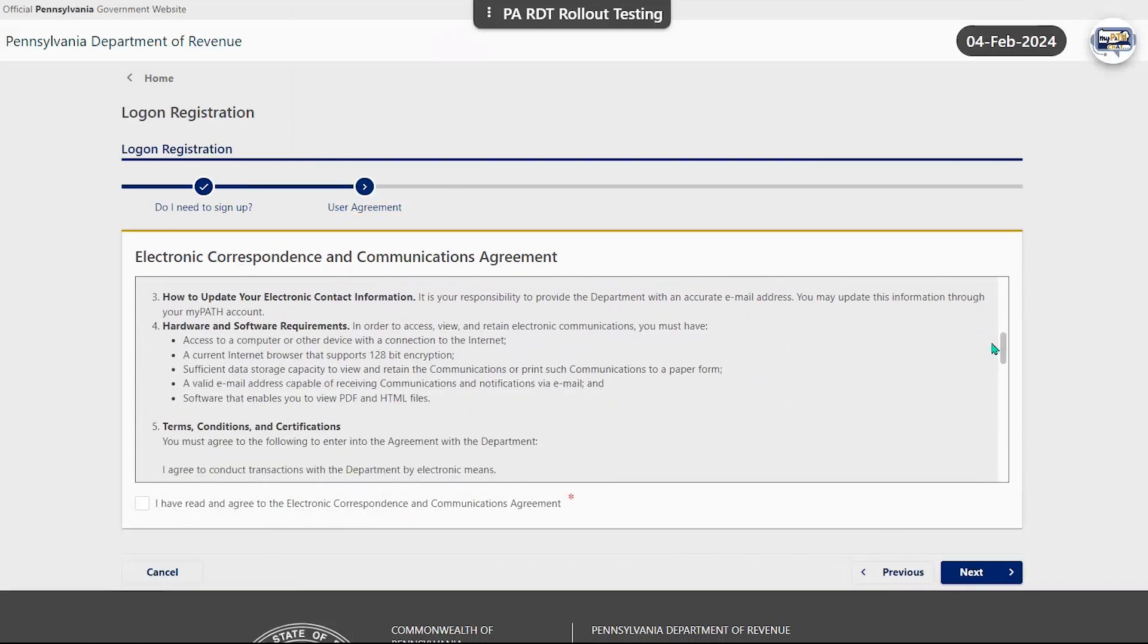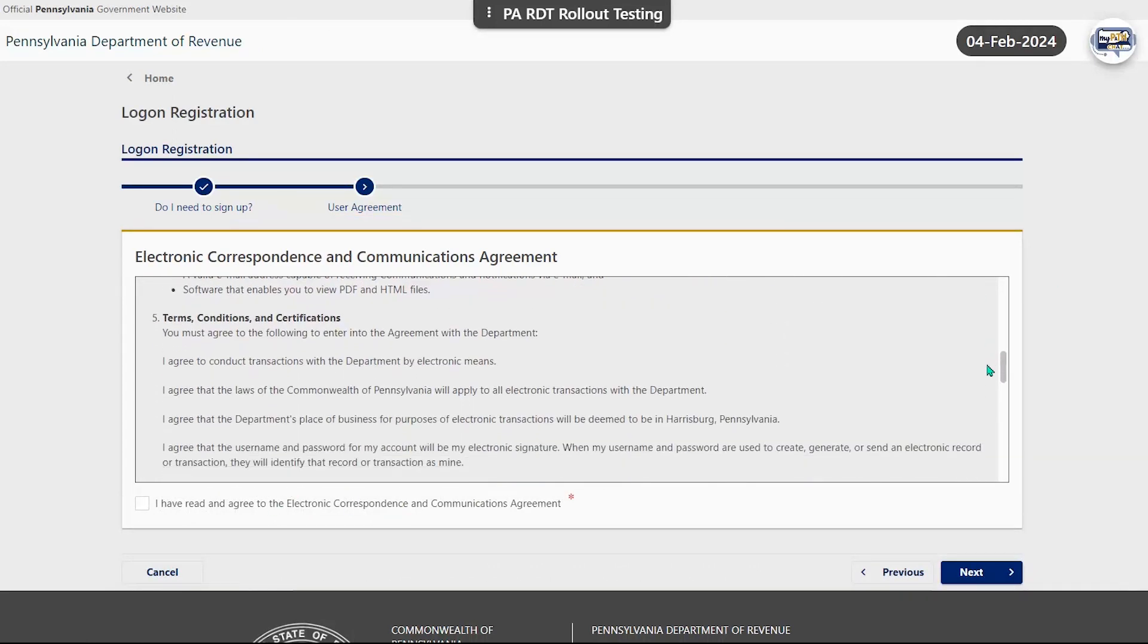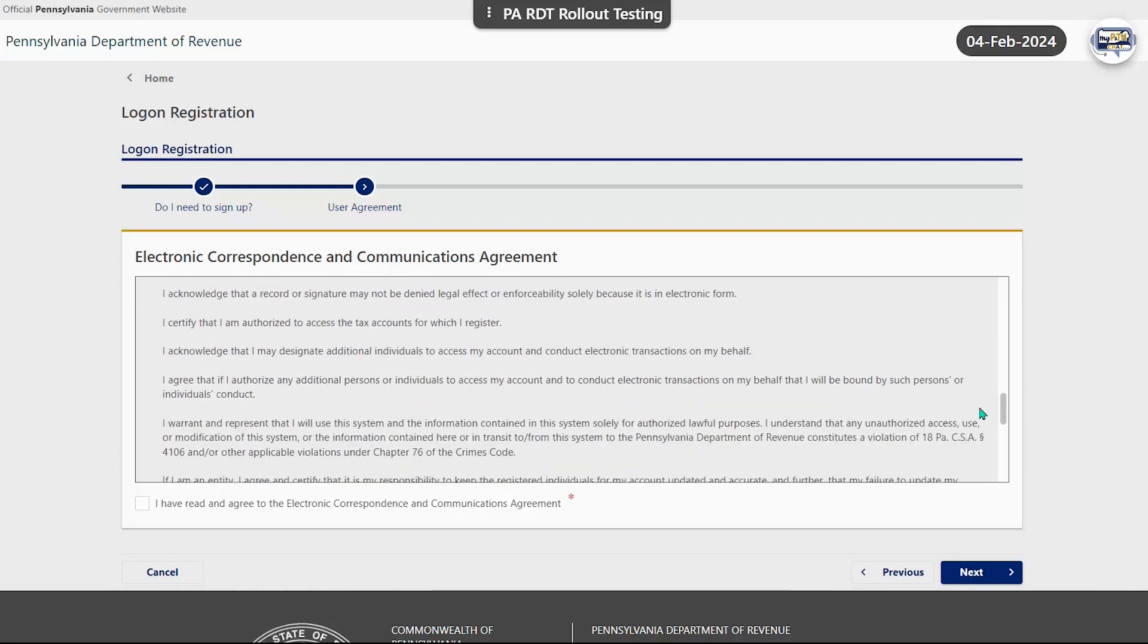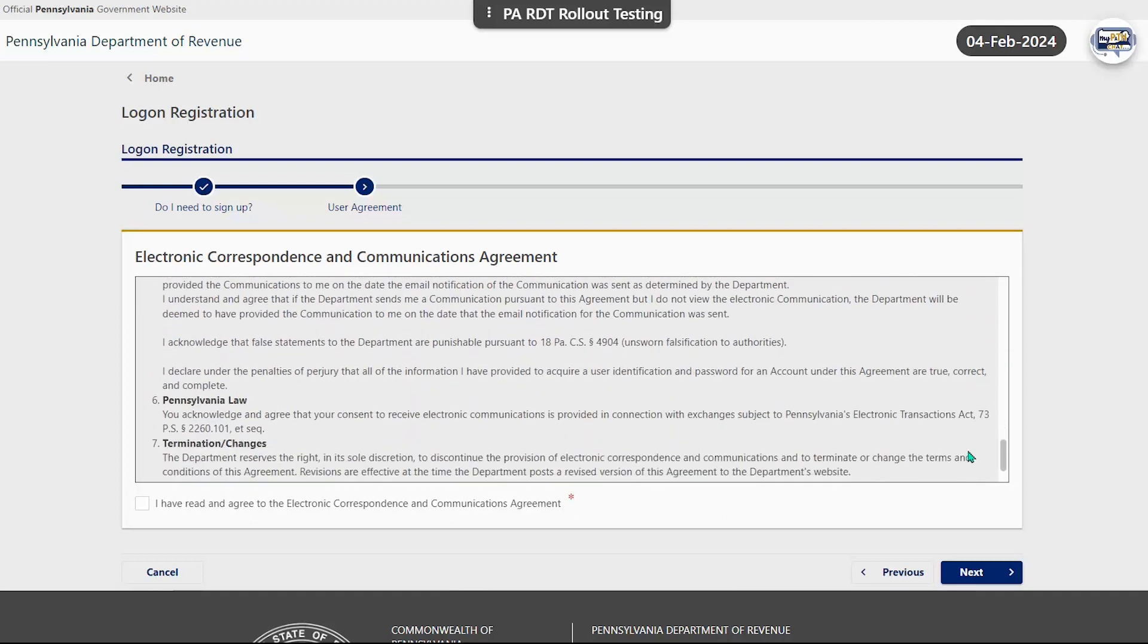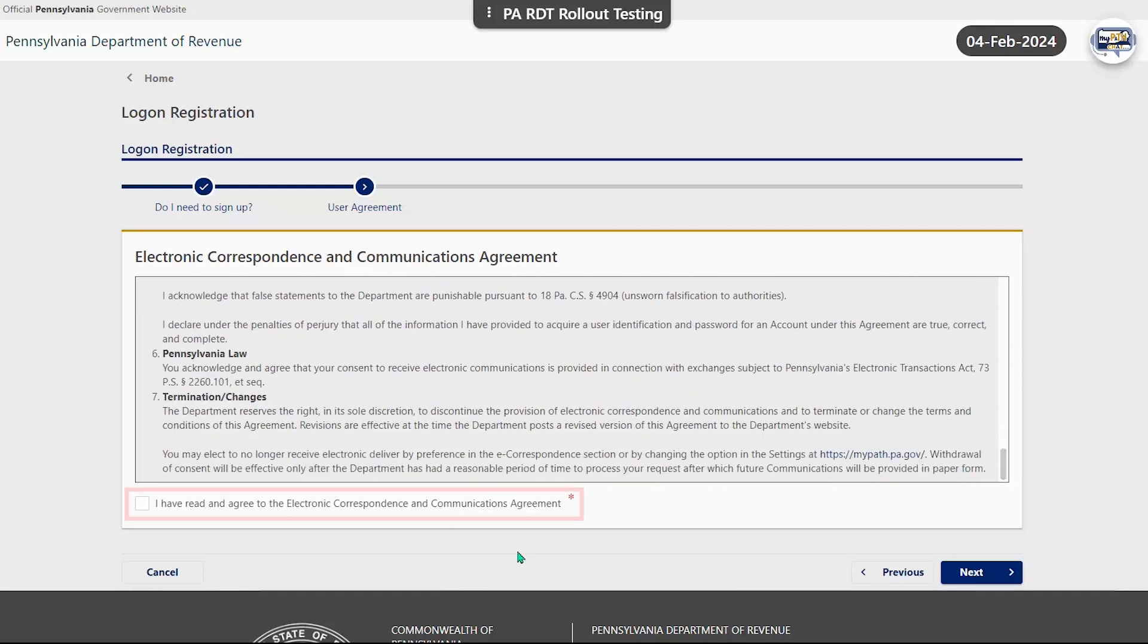and certifications. Once finished, click the checkbox confirming that you agree and select the next button to proceed.